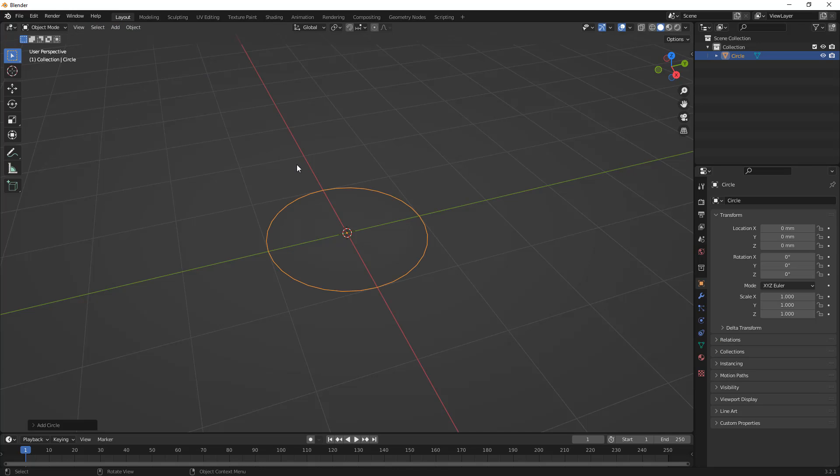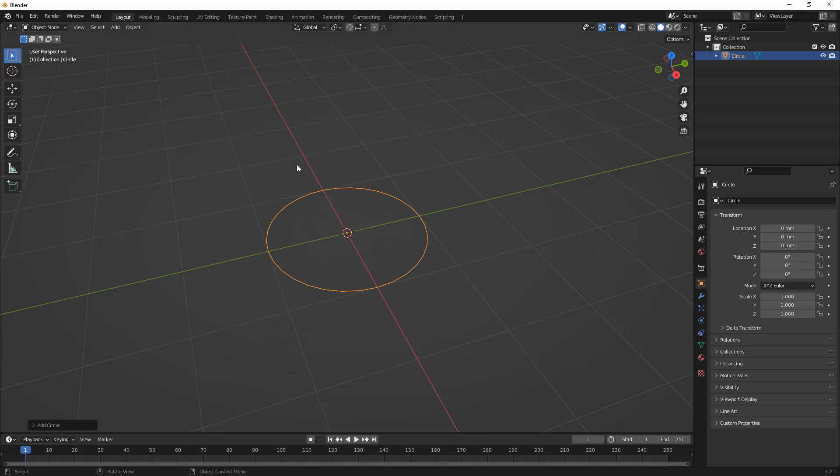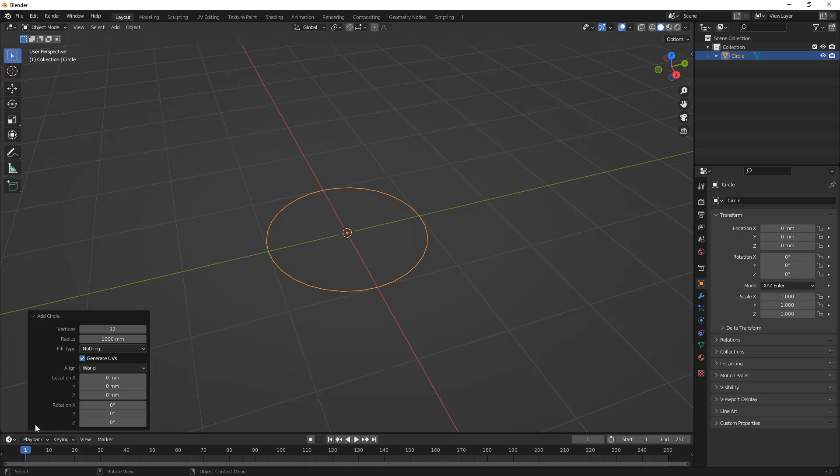And, of course, if you're familiar with Blender, then you can just do Shift and A, and it'll bring up the same menu. Now, before we do anything else, it's important that we understand that this Add Circle dialog at the bottom is only available when you first add this object. As soon as we do anything else, this goes away, and we really don't have that same level of input or control.